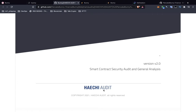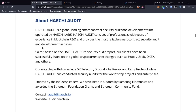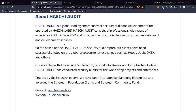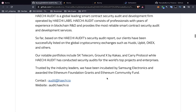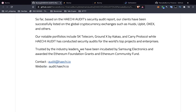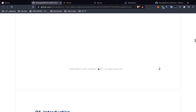You can see this audit is done by Hei Audit, and you can always find them on Twitter to see what other projects they've reviewed. This is a leading smart contract security audit and development firm operated by Hei Labs. Their clients have been listed on global cryptocurrency exchanges such as Huobi, Upbit, OKEx, and others. They've been incubated by Samsung Electronics — which I find noteworthy — and awarded Ethereum Foundation grants and the Ethereum Community Fund. I give some credibility to Hei for having accomplished these things.